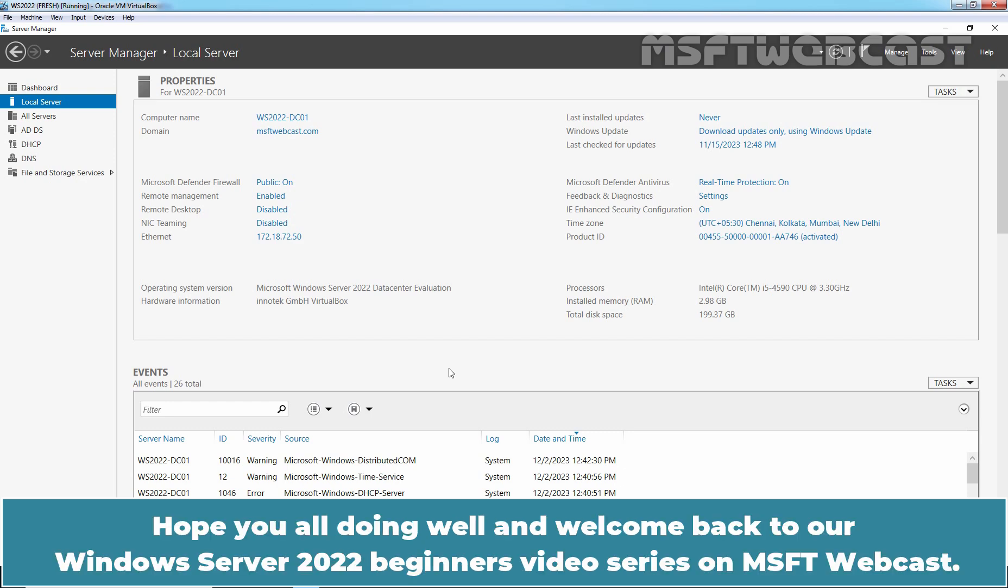Hello everyone. Hope you're all doing well and welcome back to our Windows Server 2022 Beginners video series on MSFT Webcast.